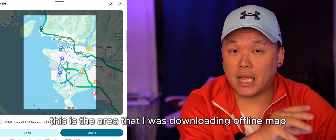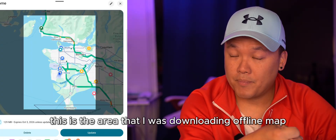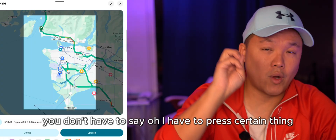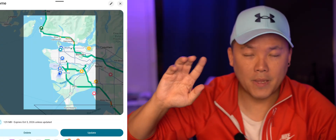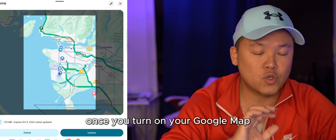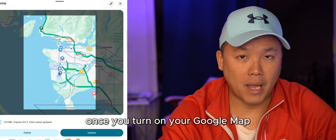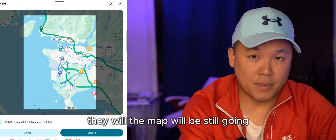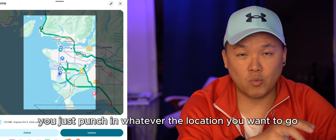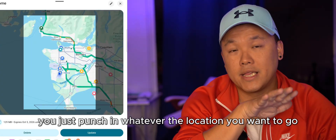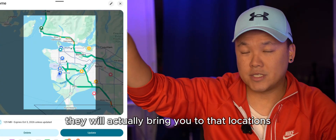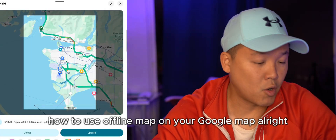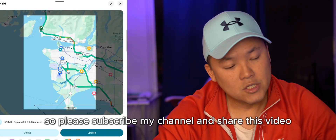Once downloaded, you can tap home and see the area you saved. You don't have to activate anything or press a special button. Just open Google Maps, even with no Wi-Fi or data, type in your destination, and it will navigate you there. That's all there is to it.